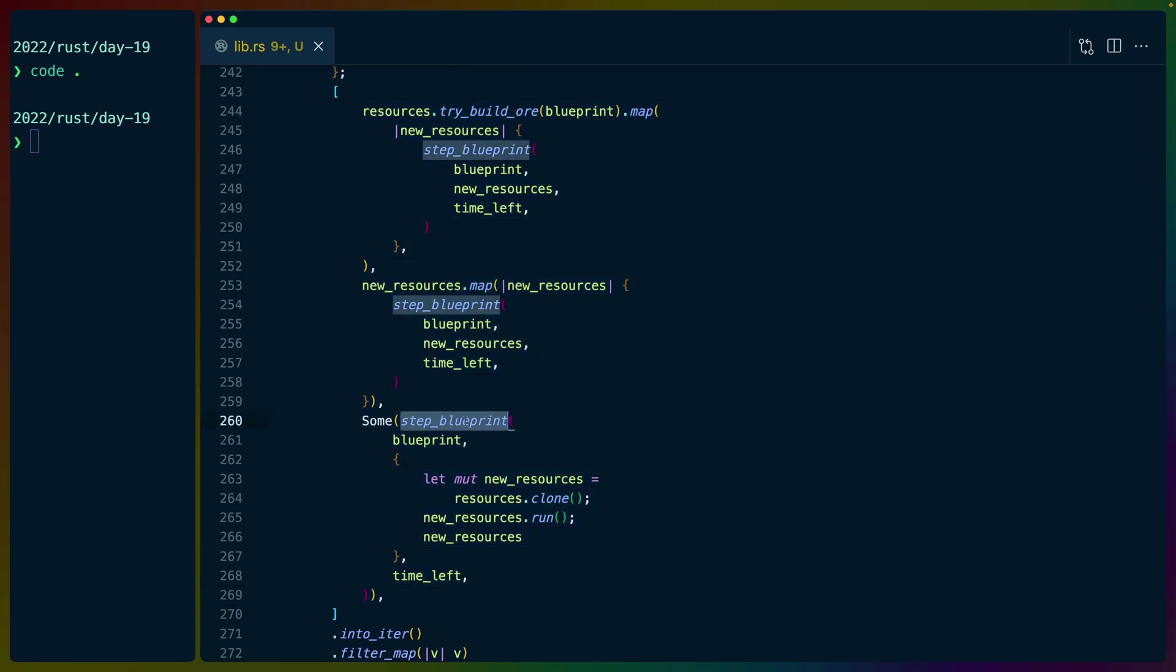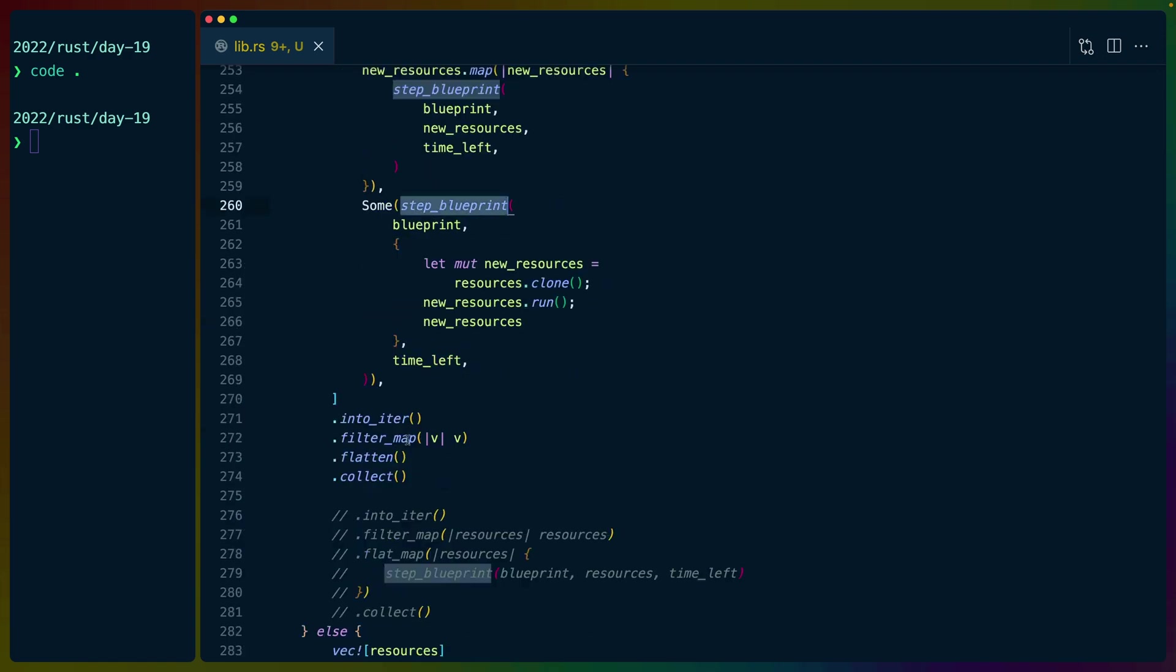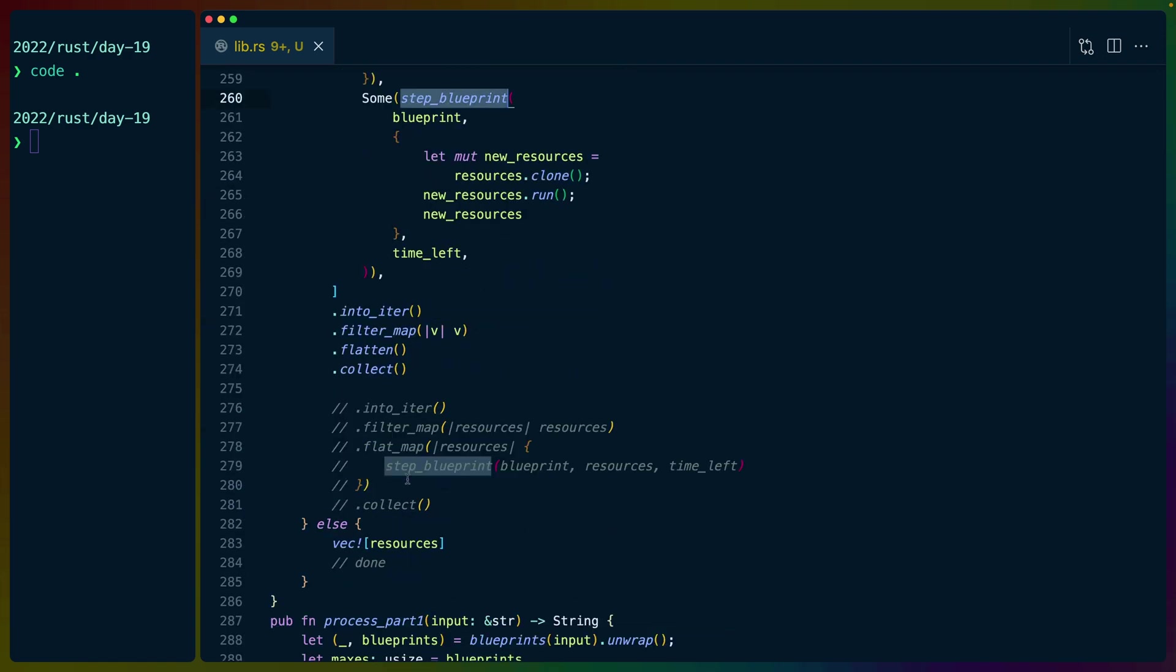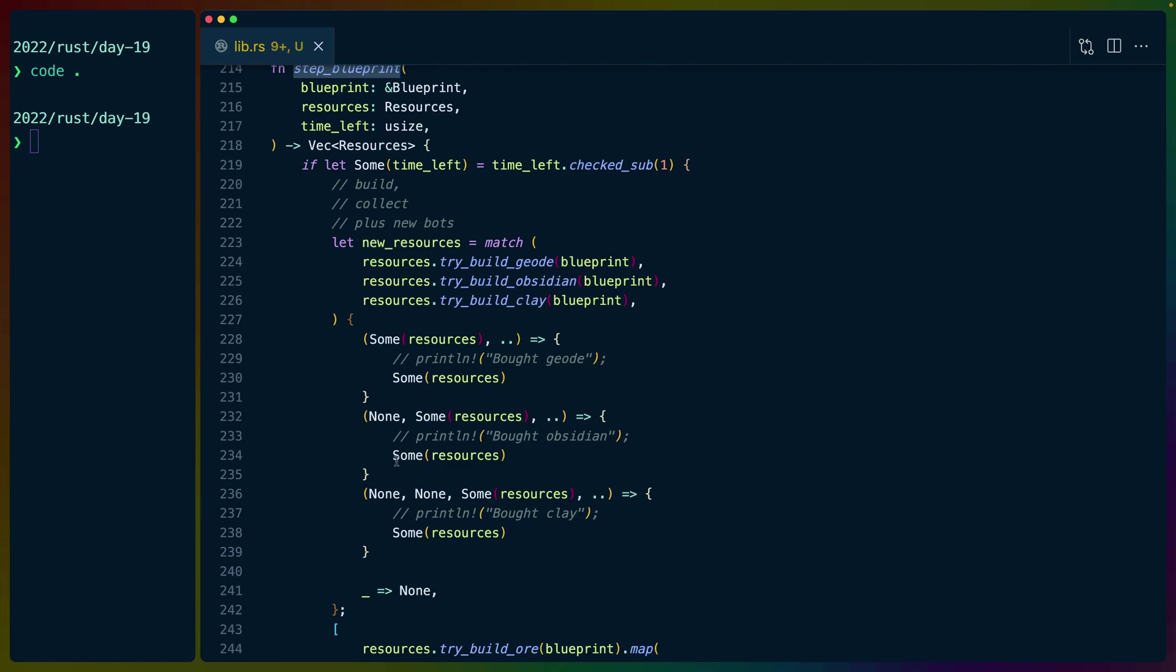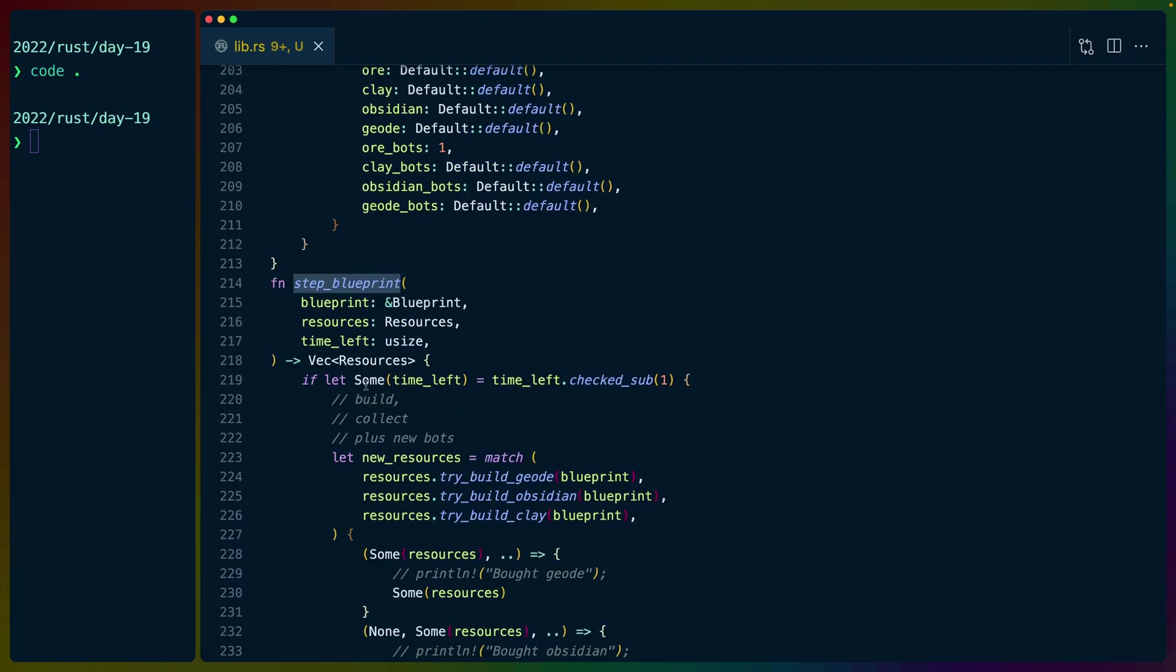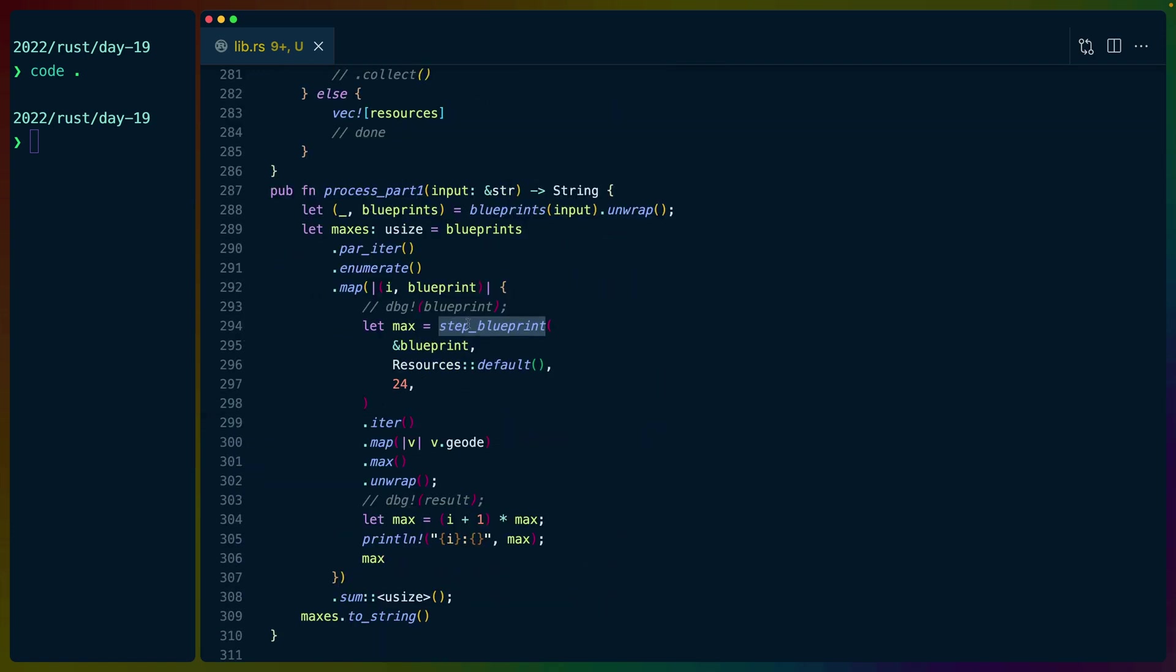So each of the step blueprints returns its own vec. We flatten those vecs into a single vec and we return that from step blueprint. And that's how we recurse into and get all these values. It's not the most interesting solution.